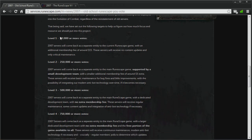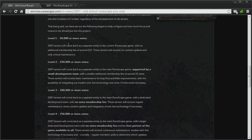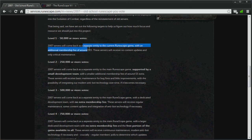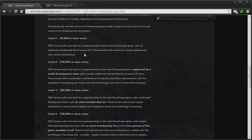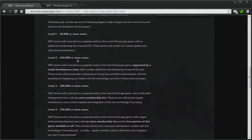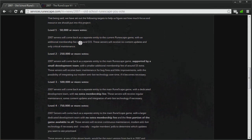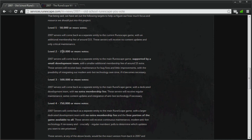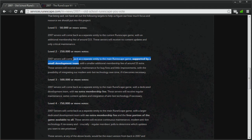If this poll gets 50,000 or more votes, then 2007 servers will come back as a separate entity to the current RuneScape game, with an additional membership fee of $15. So that's pretty pricey, but if the poll gets 250,000 or more votes, then this server will be supported by a small development team, and the additional membership fee for this server will only be $5 extra.